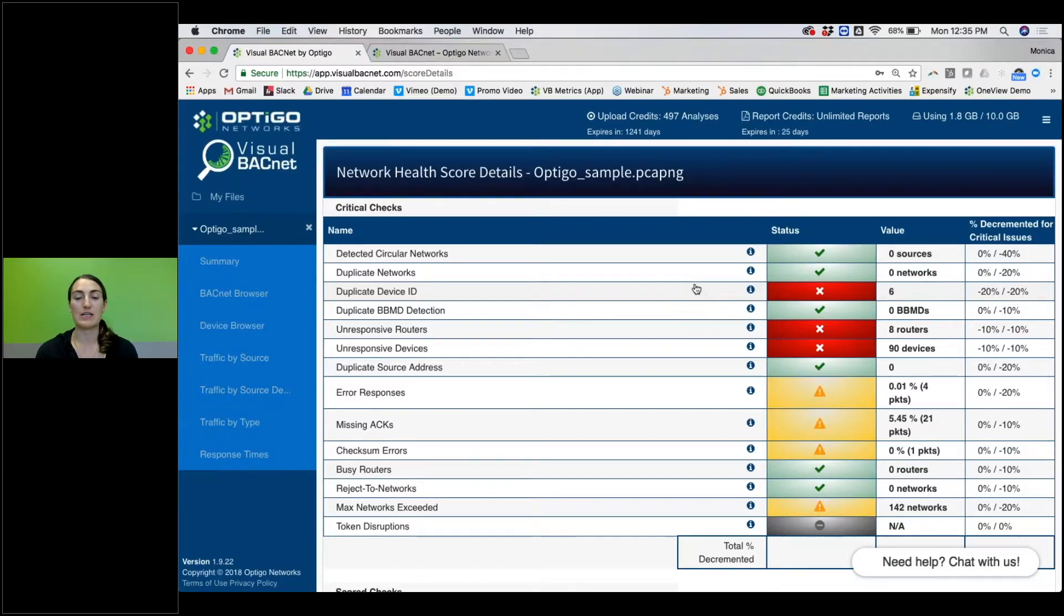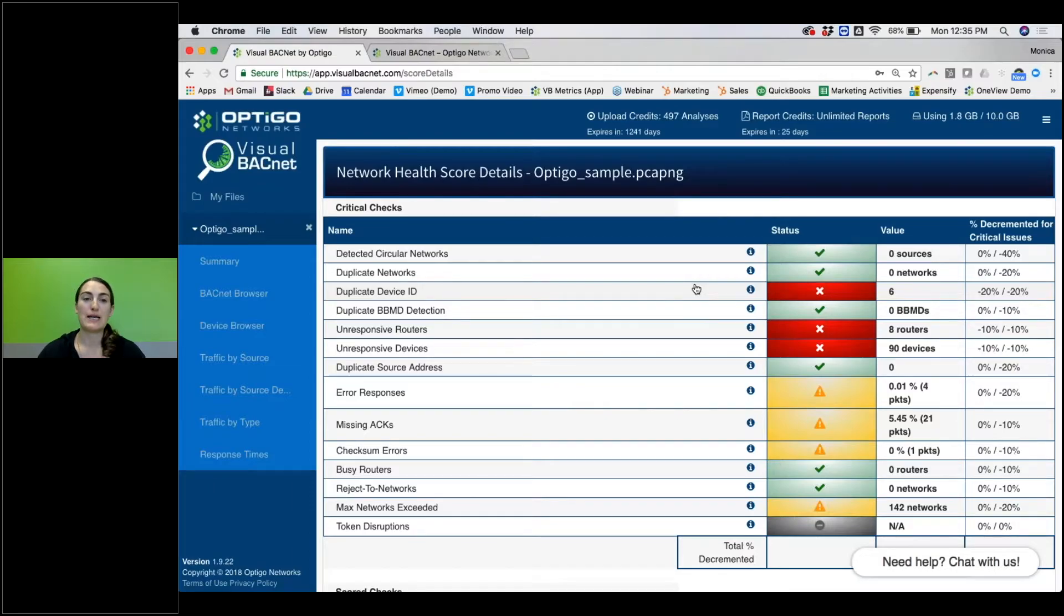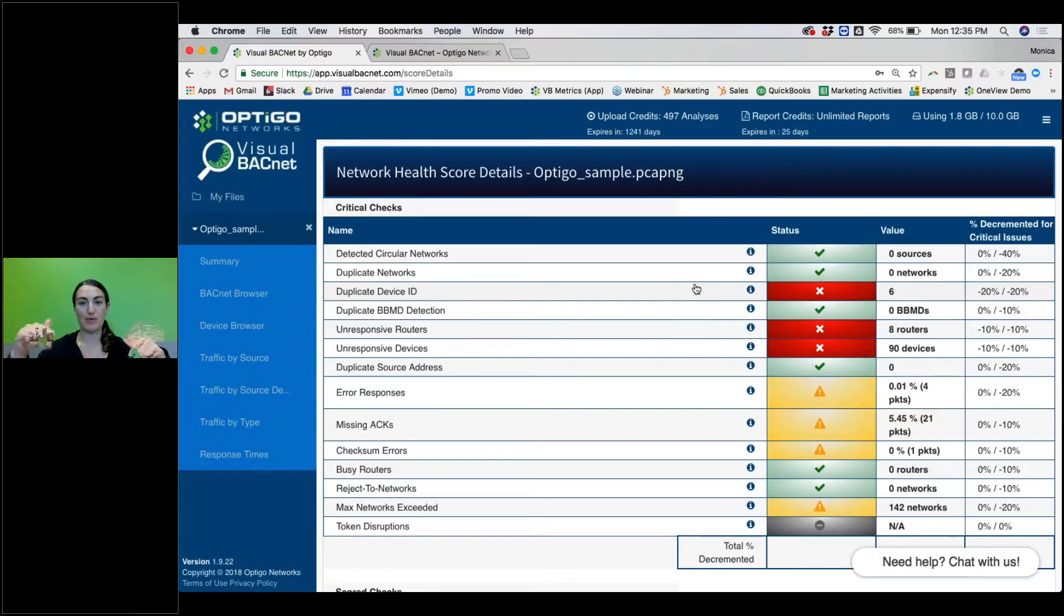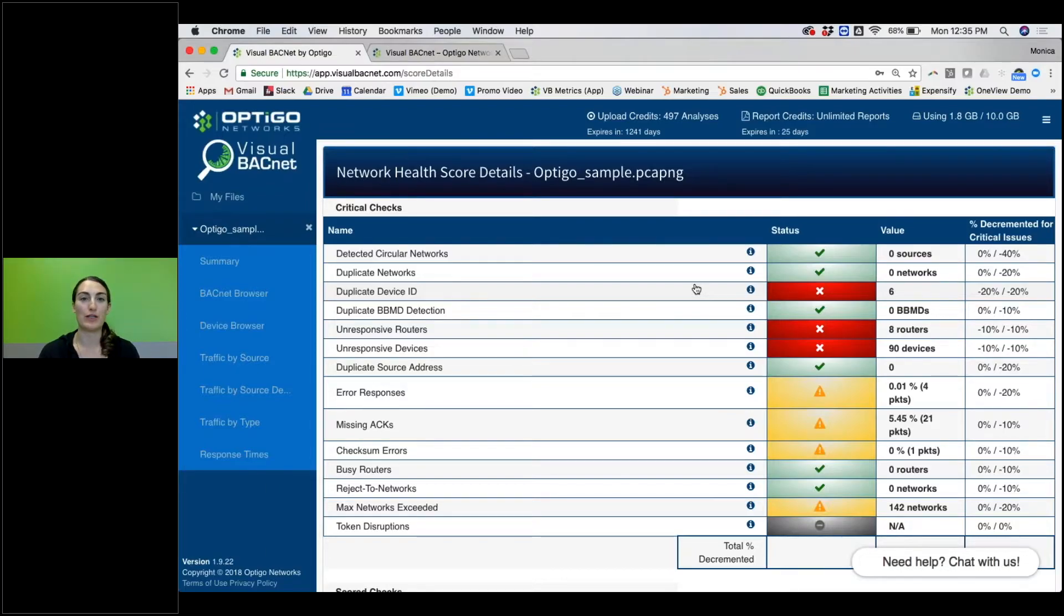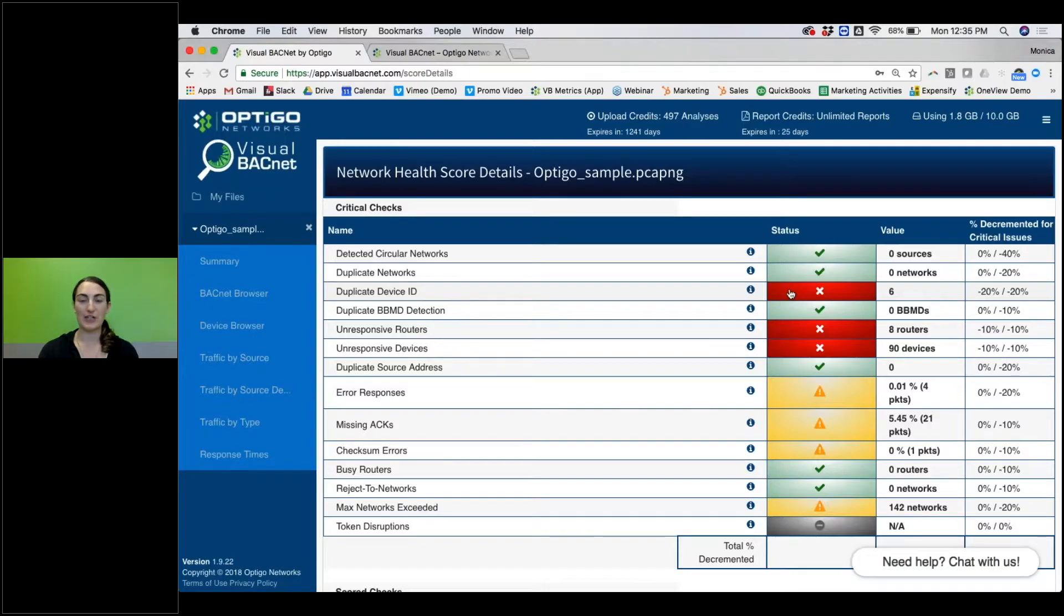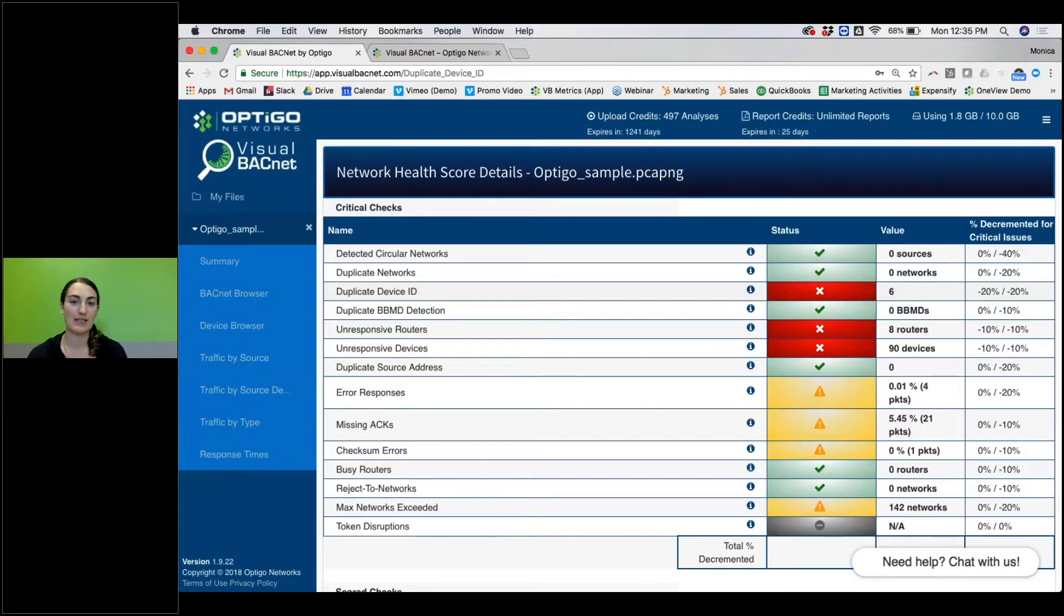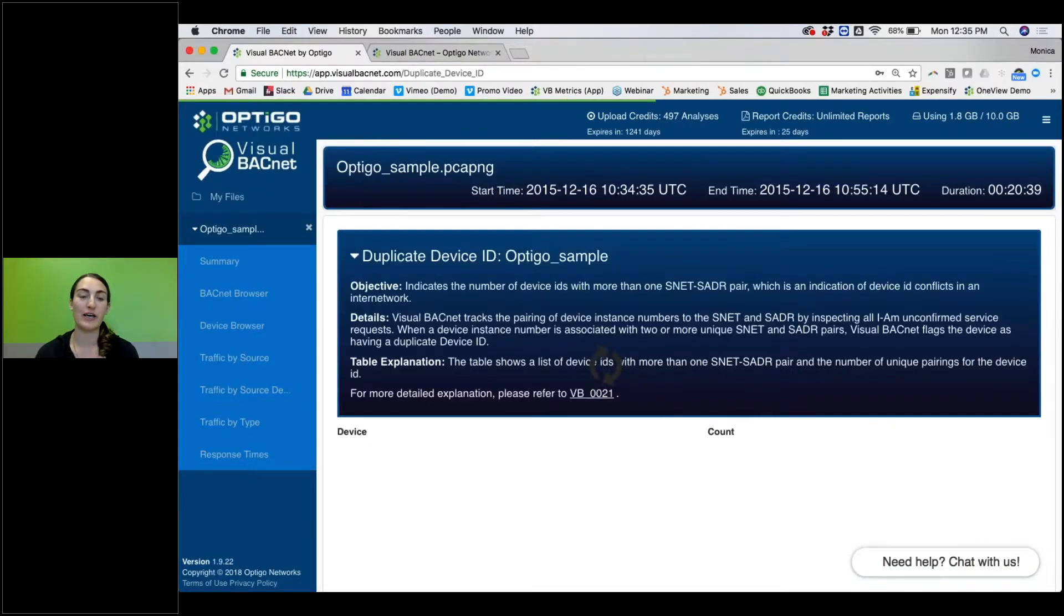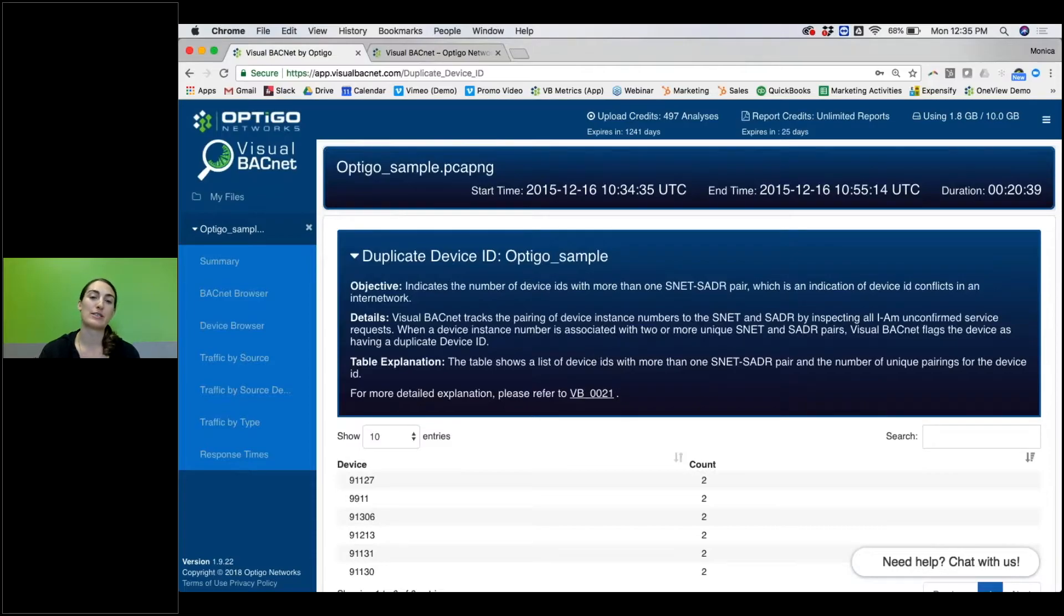So they may be symptoms of larger problems. So we recommend fix, start at the top, fix one or two, run a new capture, and hopefully all is going well in your network. How do you fix them? Well, start at the top, click right on that bad diagnostic check. So this one is a duplicate device ID.